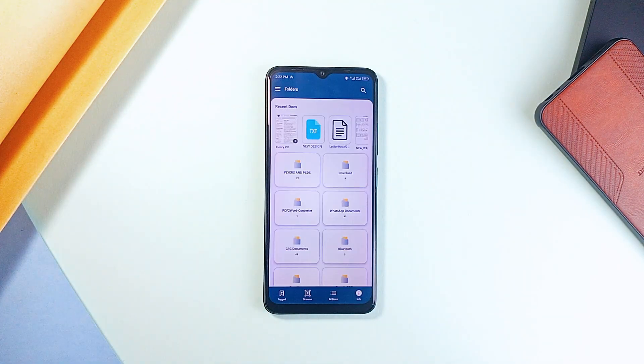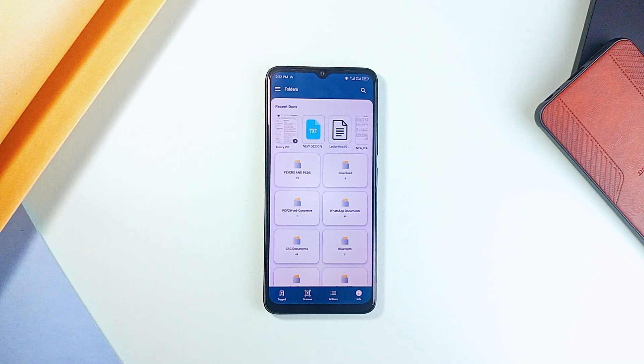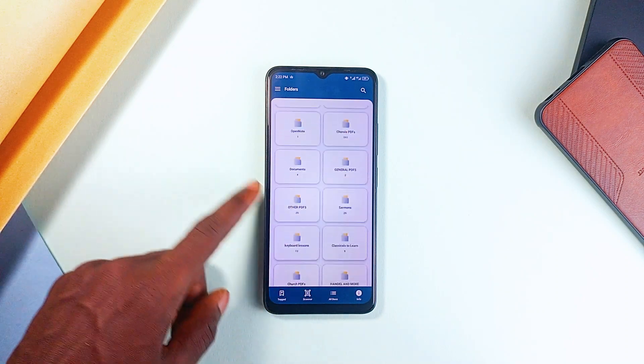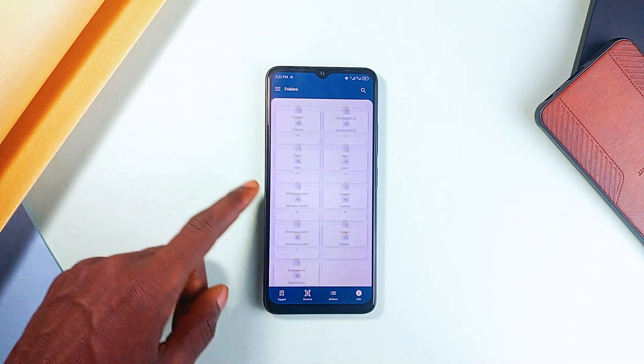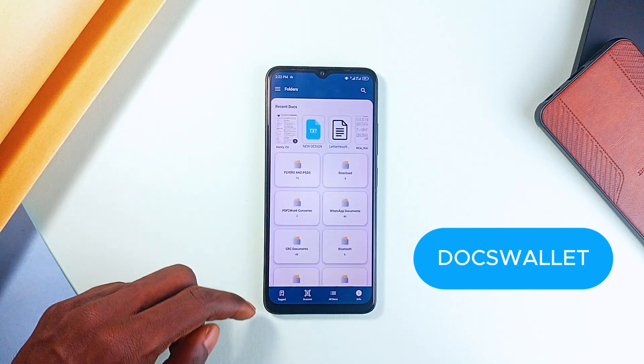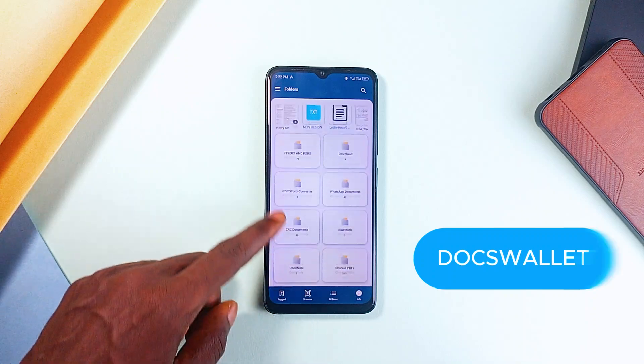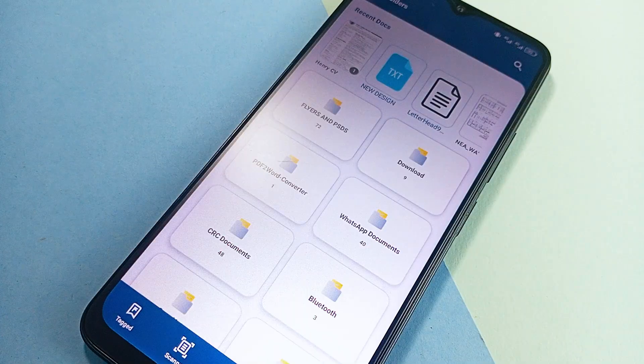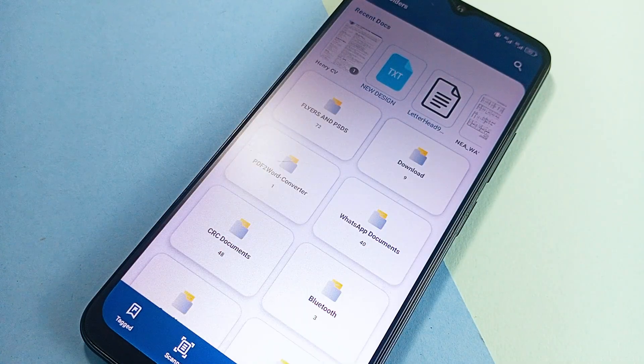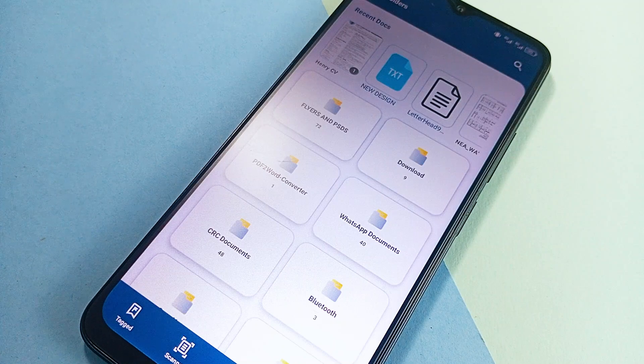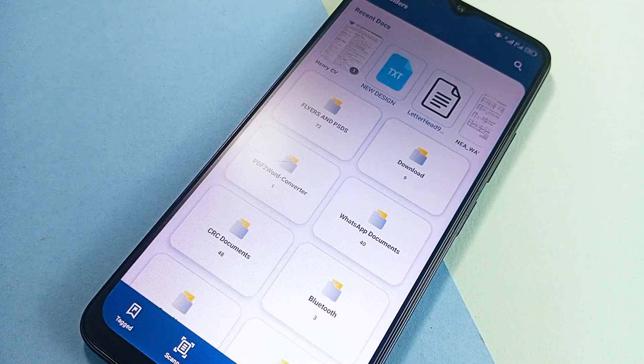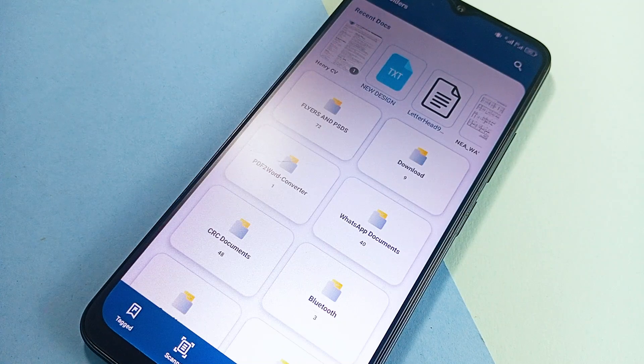If you've ever had to dig through downloads, email attachments, or random folders just to find one document, Doc's Wallet makes that a thing of the past. The app automatically pulls all your PDFs, PowerPoints, and text files from your phone, organizing them in one place so you can find what you need instantly.